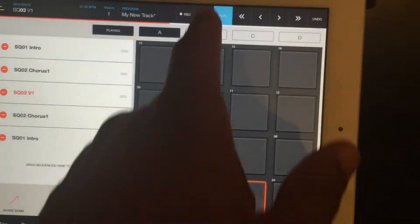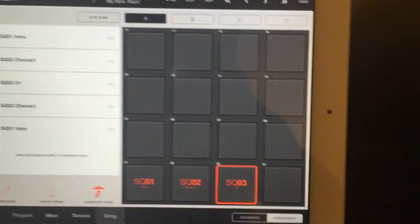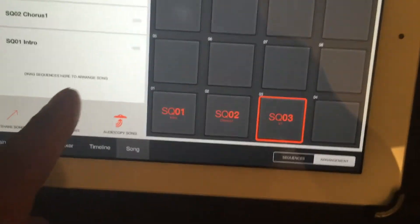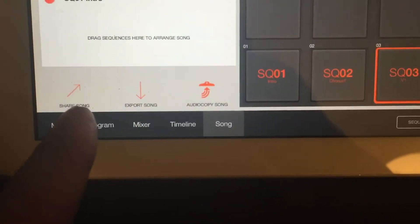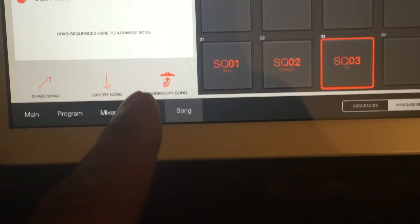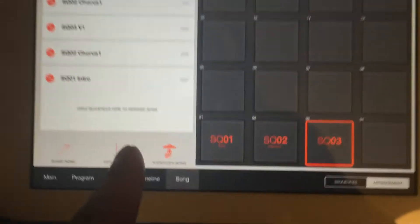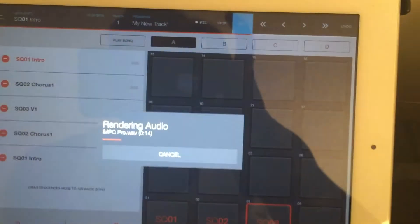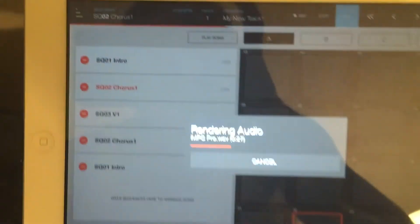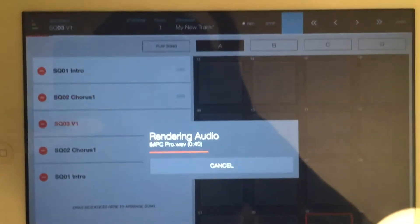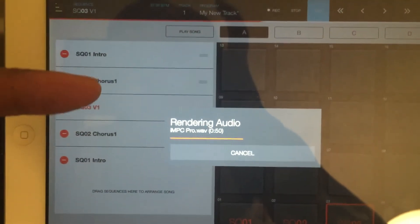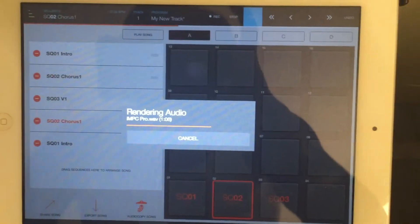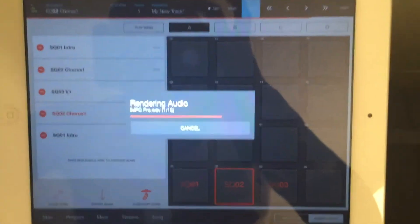Alright, so I'm gonna go ahead and hit stop. Now to export this, you want to go down here - so you have Share Song, Export Song, and Auto Copy Song. What you want to do is Export Song, so let's go ahead and do that. Now what's going to happen is it's going to export, it's going to render the audio - so it's going to start rendering all this that you got right here. And then once that's done, it's going to tell you to go to iTunes.